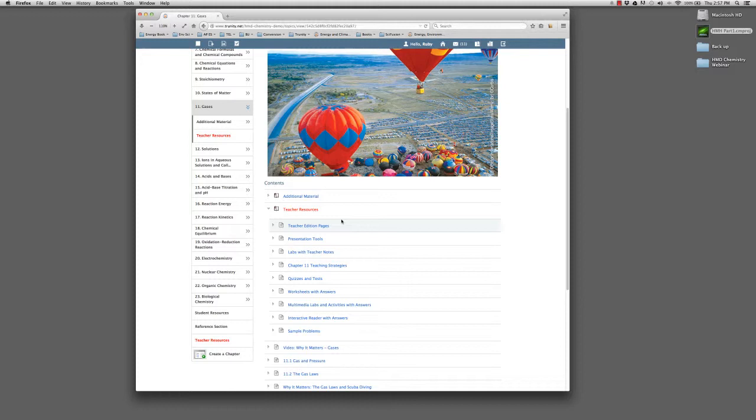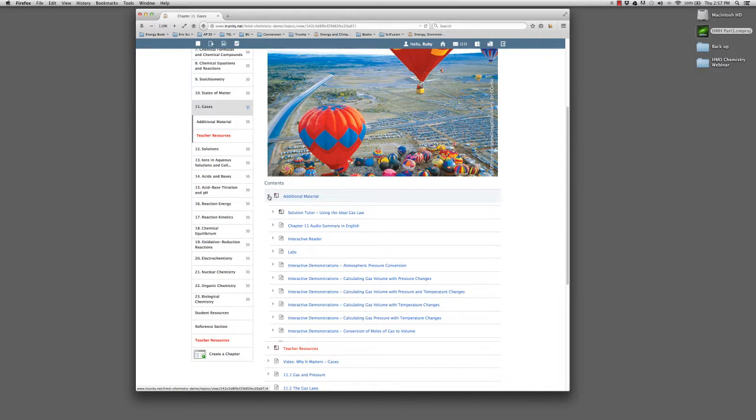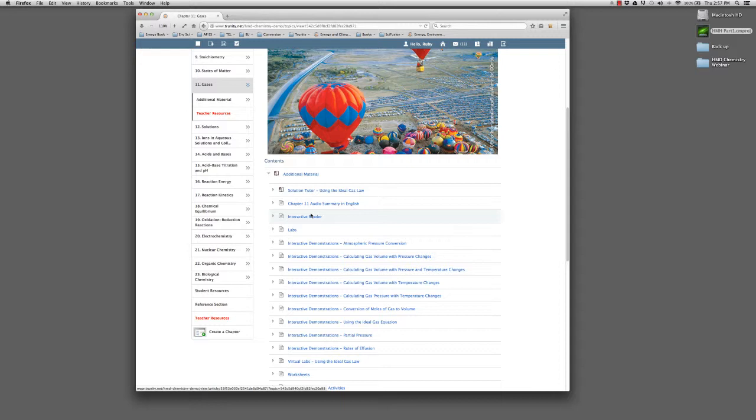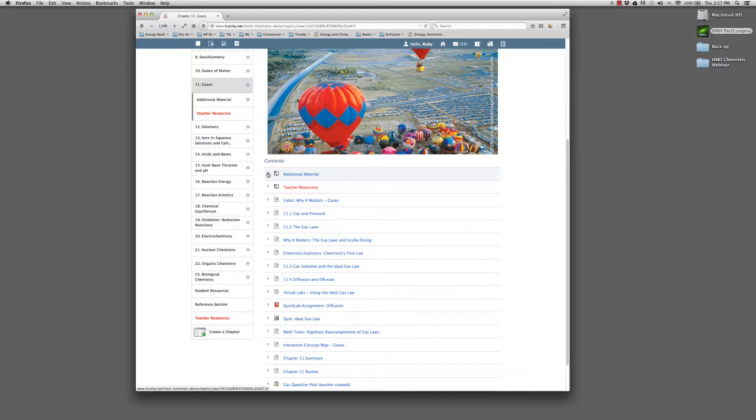We also have available additional material, which includes a lot of the supplementary material, particularly the rich media, that isn't integrated directly into the flow of the text.